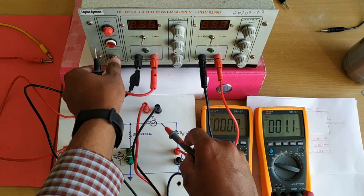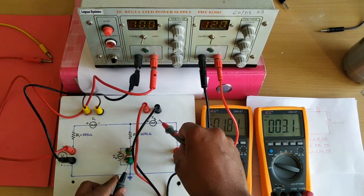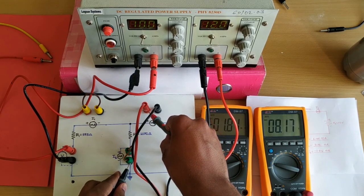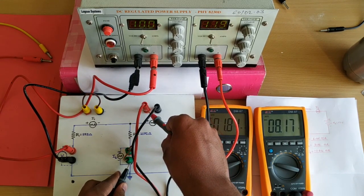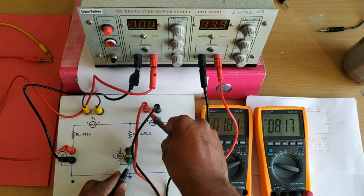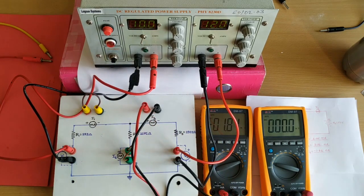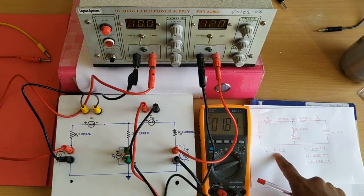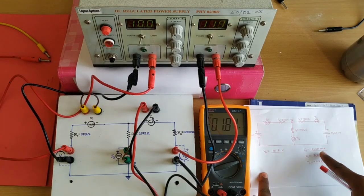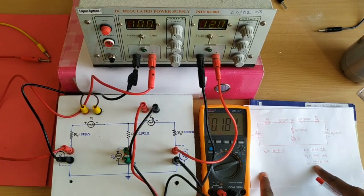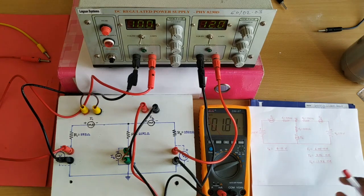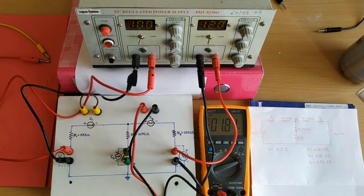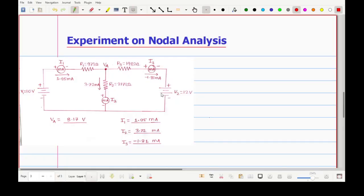Turn on the power supply. What you are getting is 8.17 volts — this is your node voltage Va. Note down this value. In this way we have noted the node voltage and all branch currents. This completes the demonstration part. Now we will verify these experimental results with calculations.